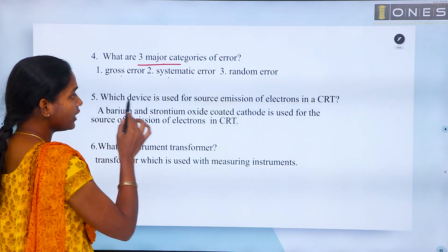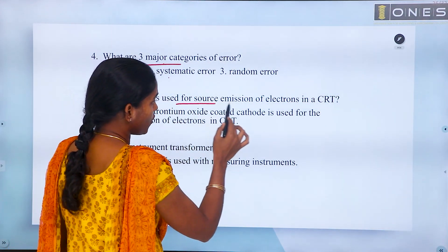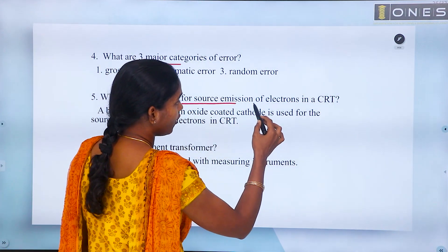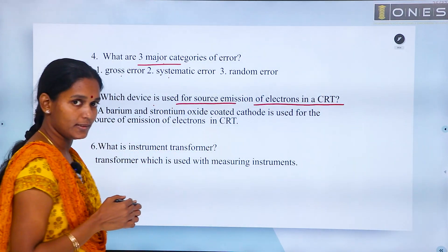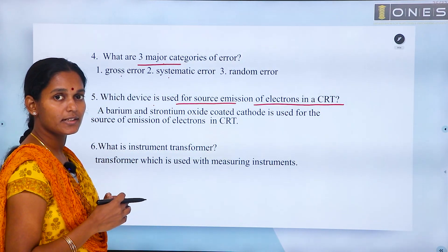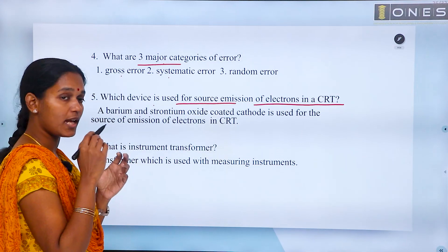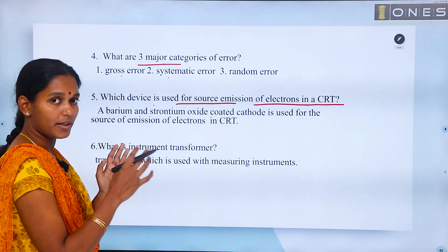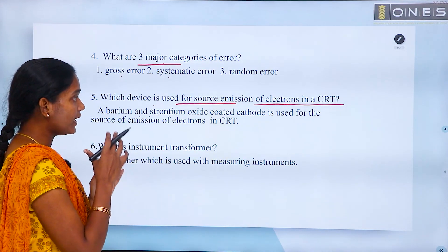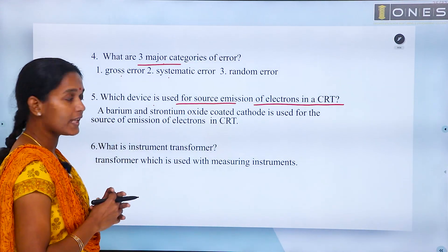Which device is used for the source emission of electrons in a CRT? CRT is a cathode ray tube, also known as CRO. The main element is the source of electron beams.